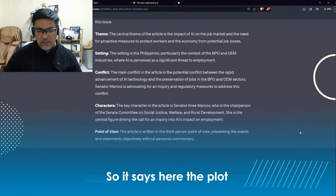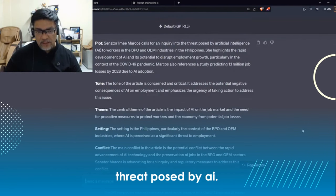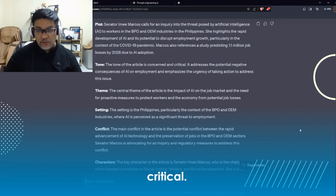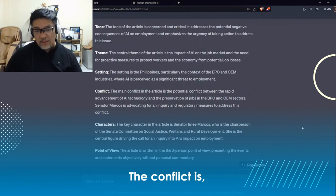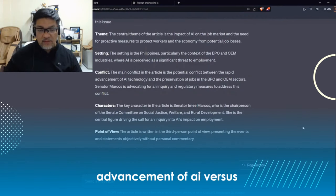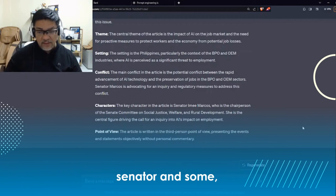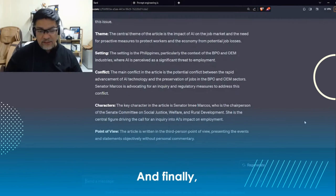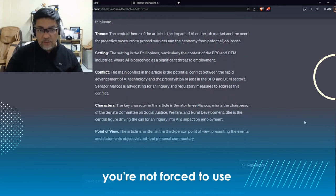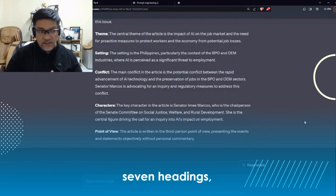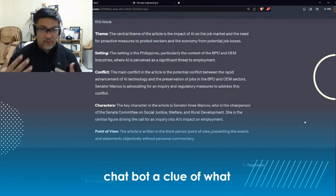It says here: the plot is Senator Marcos calls for an inquiry into the threat posed by AI. The tone of the article is concerned and critical. The theme is the impact of AI on jobs. The setting is the Philippines. The conflict is between the rapid advancement of AI versus preserving jobs and BPOs. The characters are the Senator. And the point of view is this article is written in the third person. You're not forced to use the same headings — I'm using these seven headings, called the seven elements of story, as a way of giving the chatbot a clue of what I want to see.